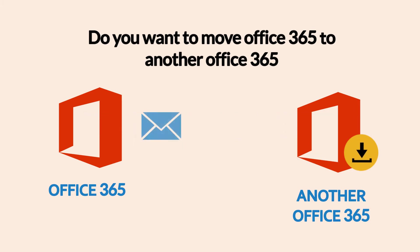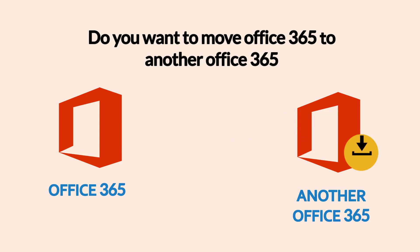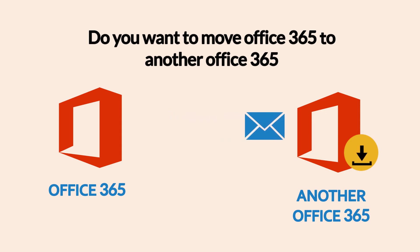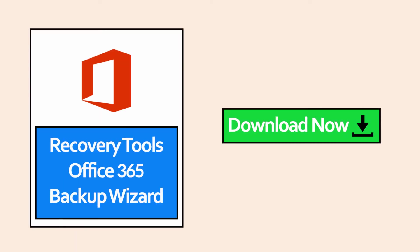Using this software, you can easily migrate mailboxes from Office 365 to Office 365 without any problems. Download and install Recovery Tools Office 365 Backup Wizard.